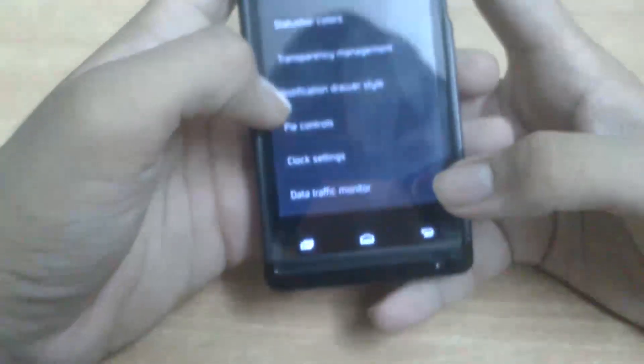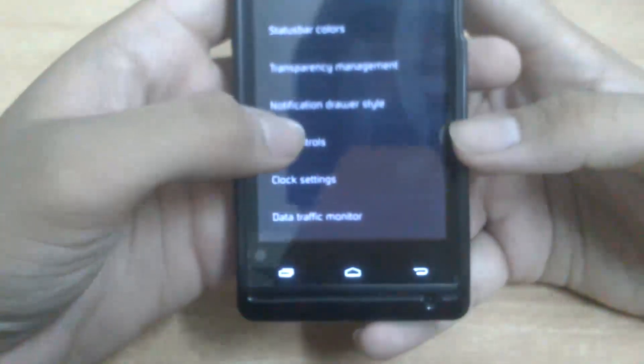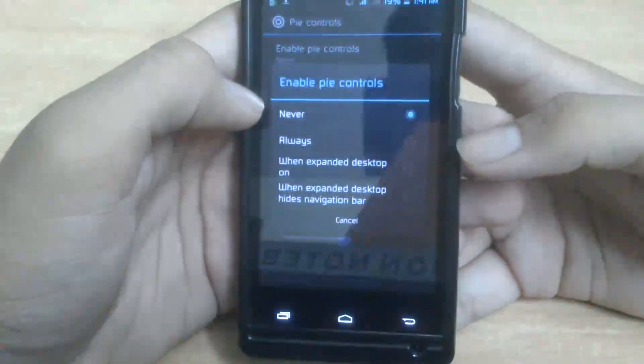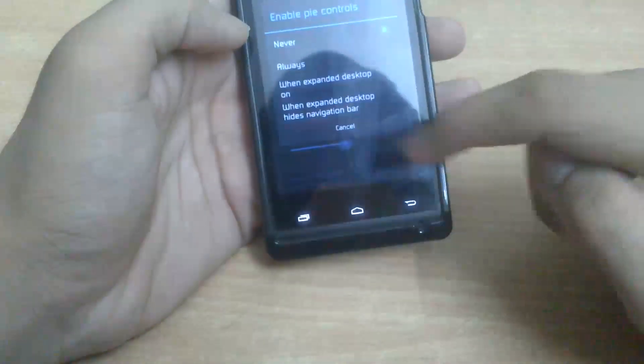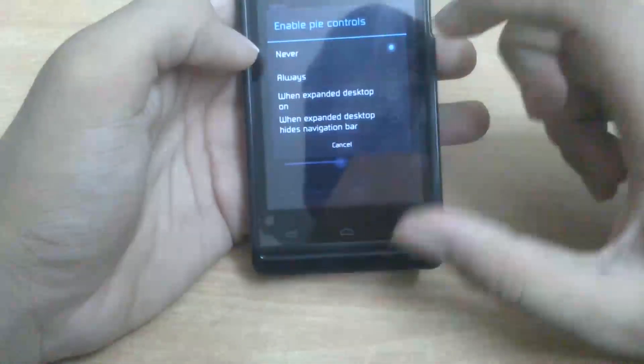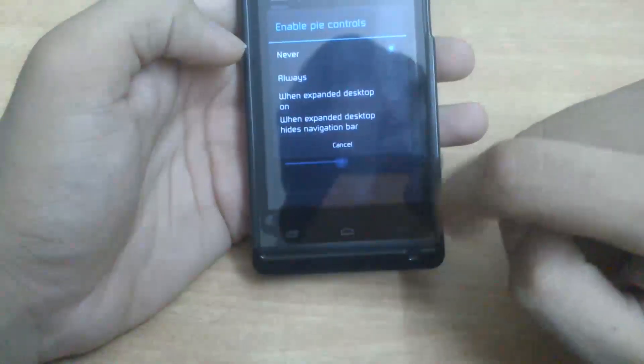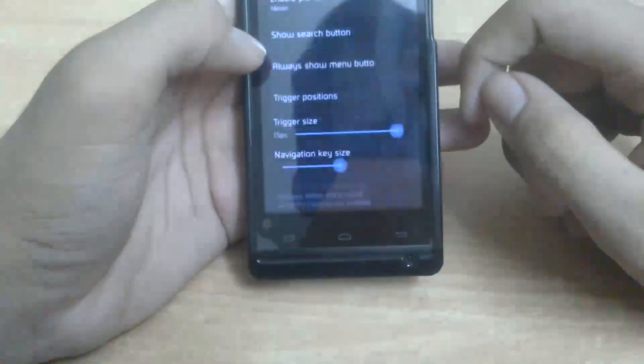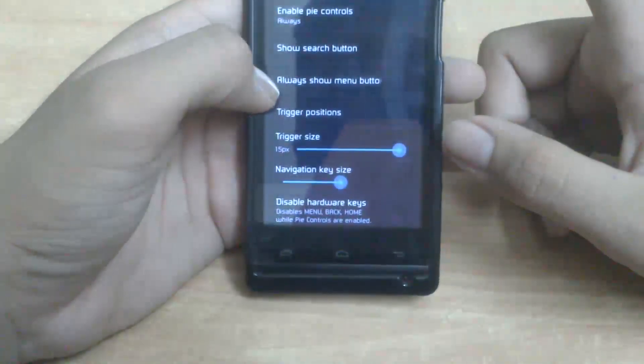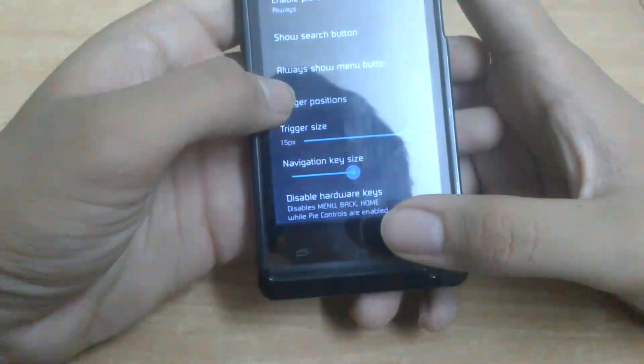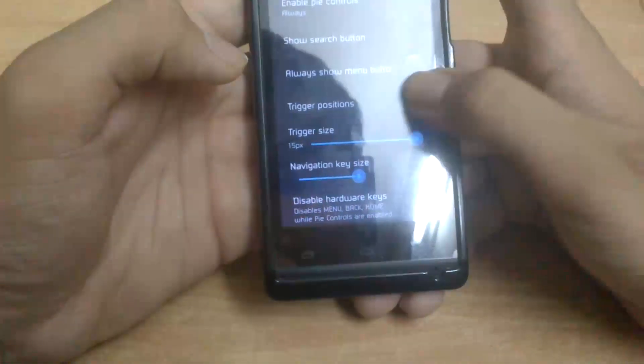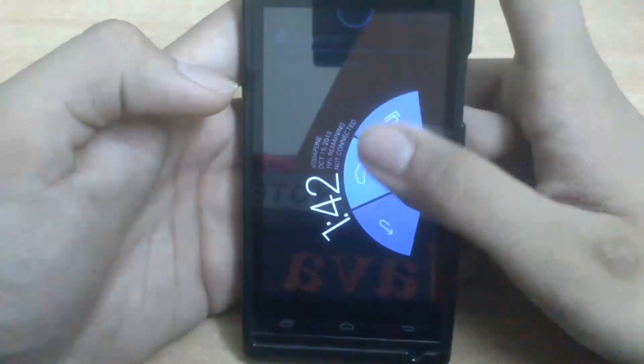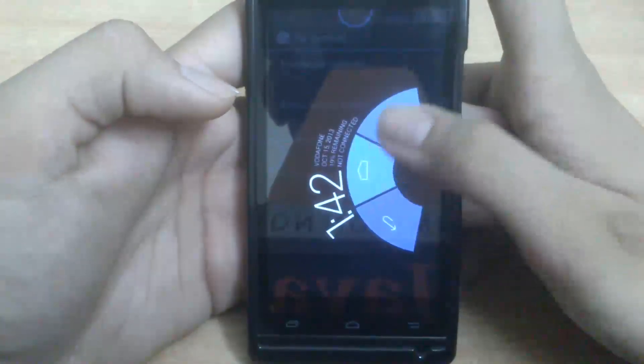And then what else? We have Pie Controls. Pie Controls do the same work as these buttons, but they are for those who don't have these buttons - you can have full screen. So I will show you how it is. It's like this, from this side. You get them - you can go back and go home.